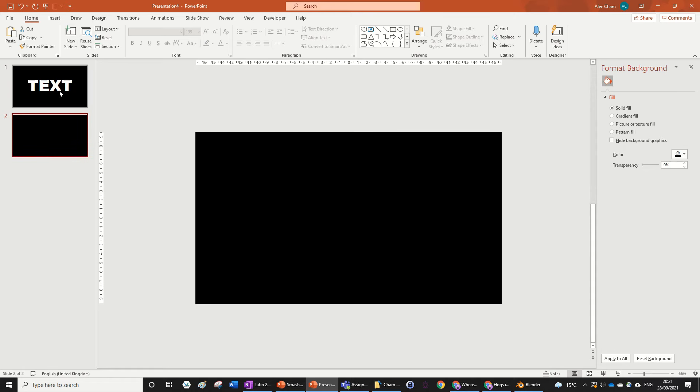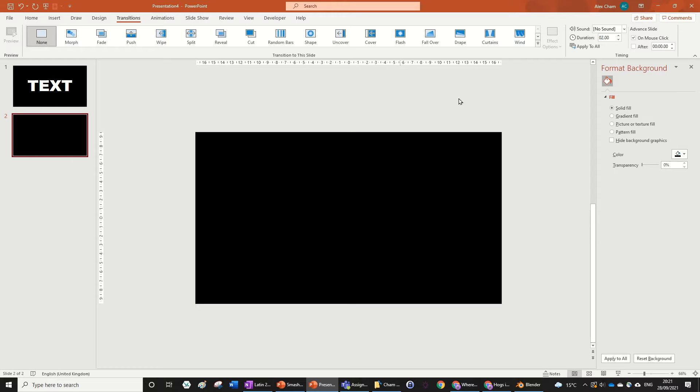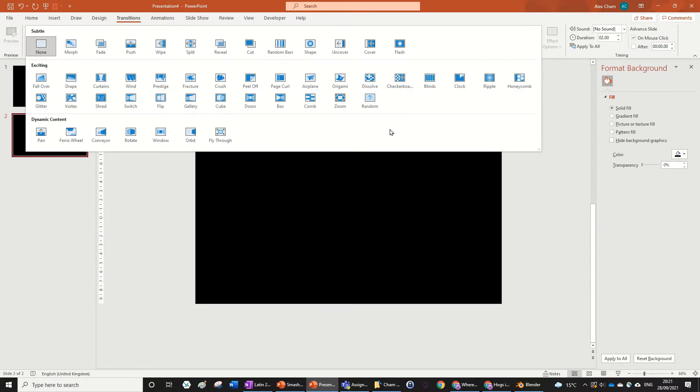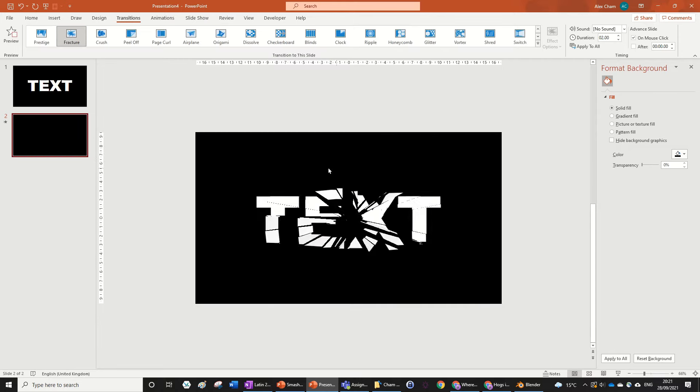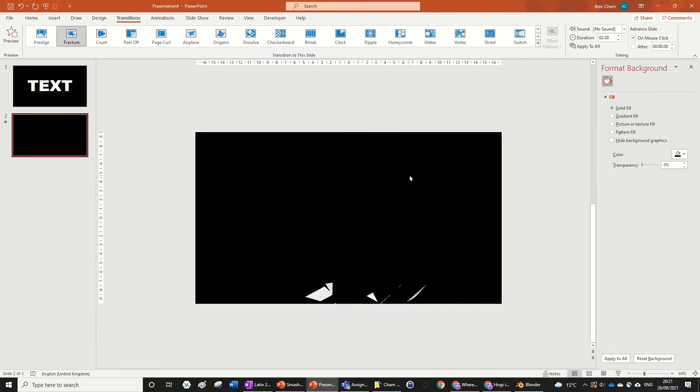What you're going to do is just go to Transition, go down and click on Fracture which is in the exciting animation in the second section down.